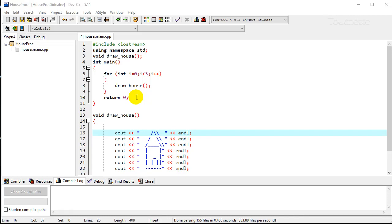Today we're going to look at how to make our procedures more powerful by using something called a parameter. So we're starting out with the procedure already defined that we saw before, draw house.